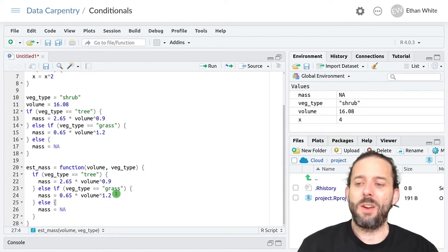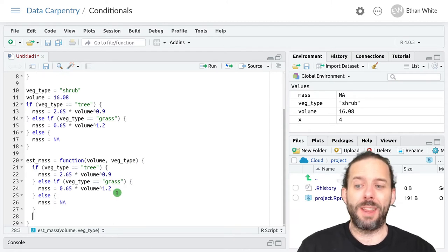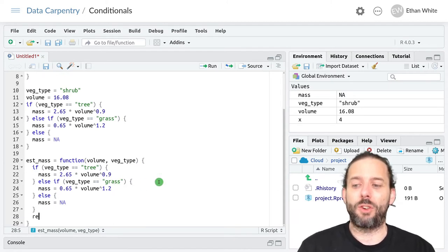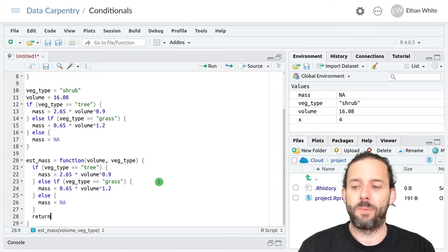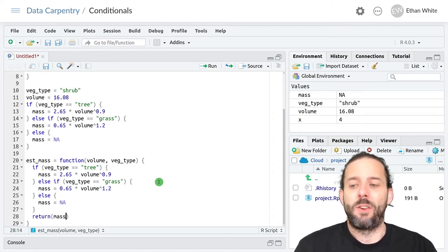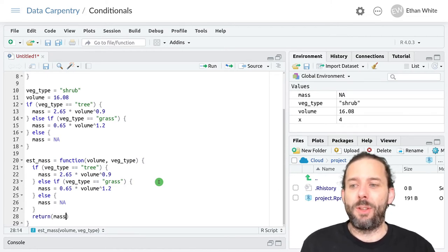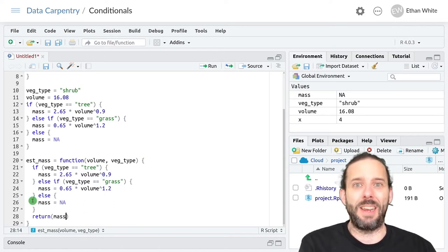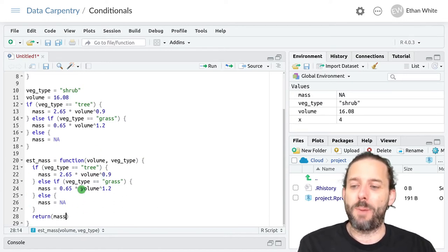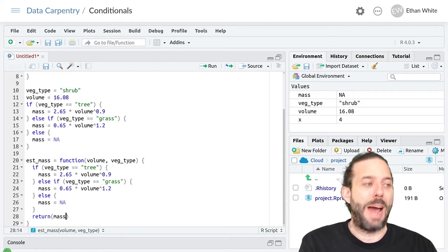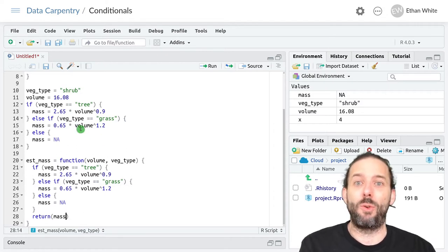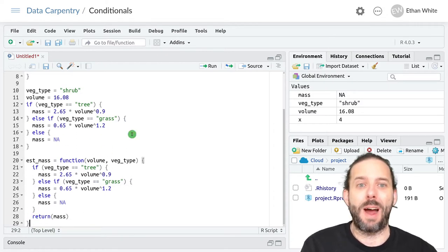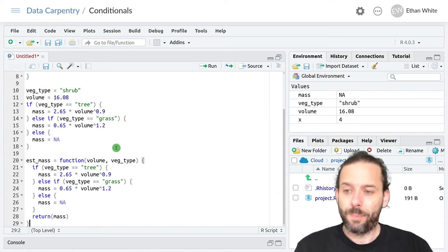And then we're going to add one more thing at the bottom which is that return function to have it return the mass variable, whatever it's been set equal to by the if statements, back to the main global environment for our code as a whole.